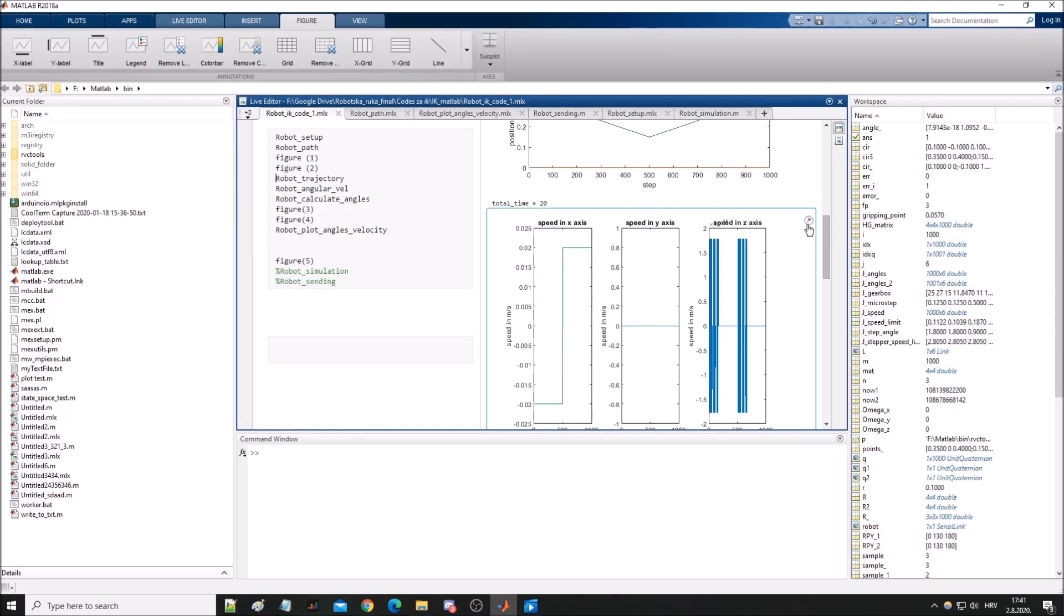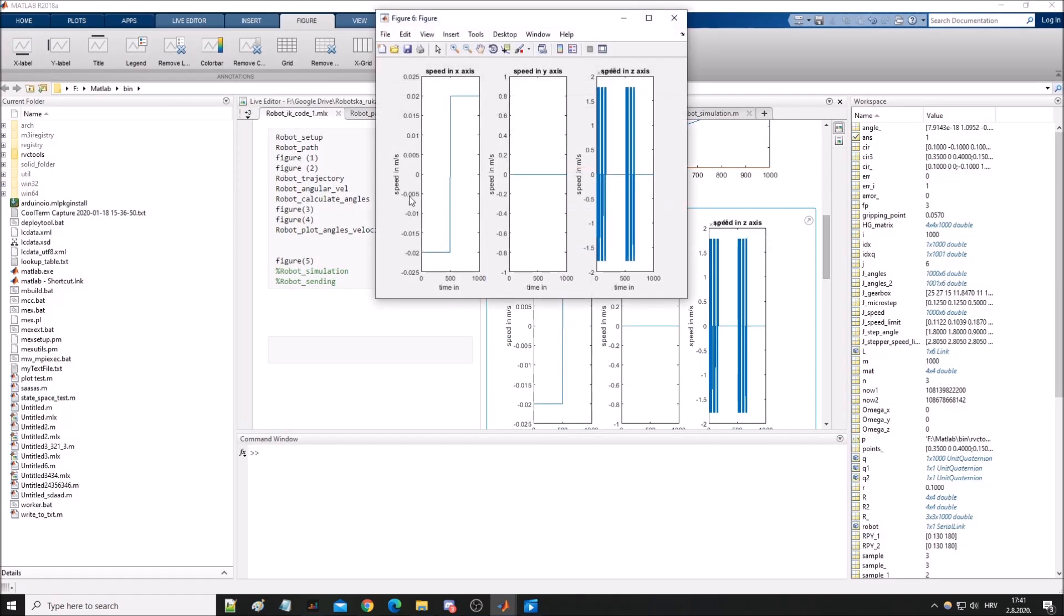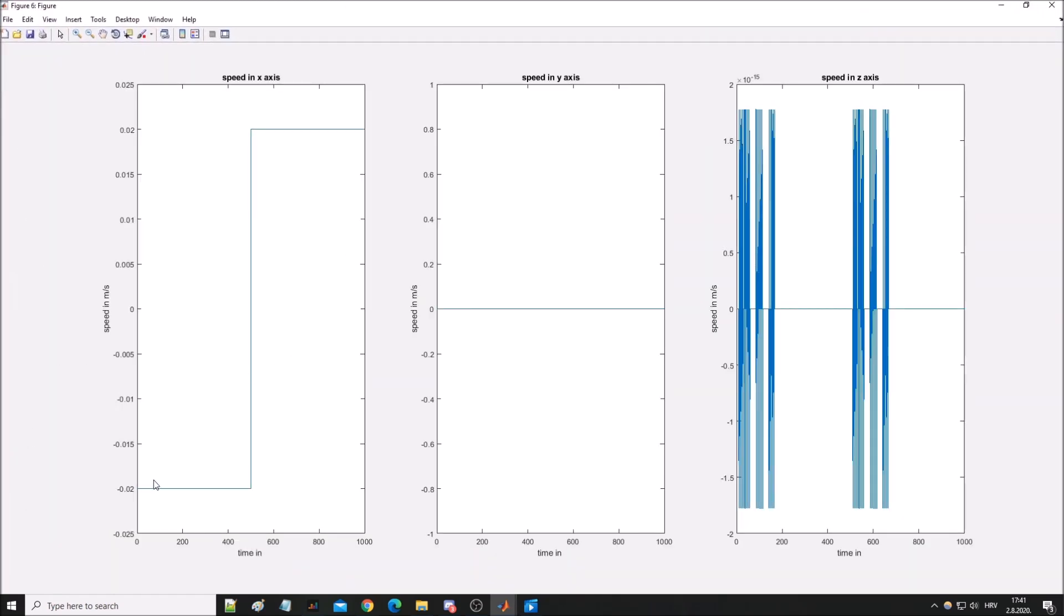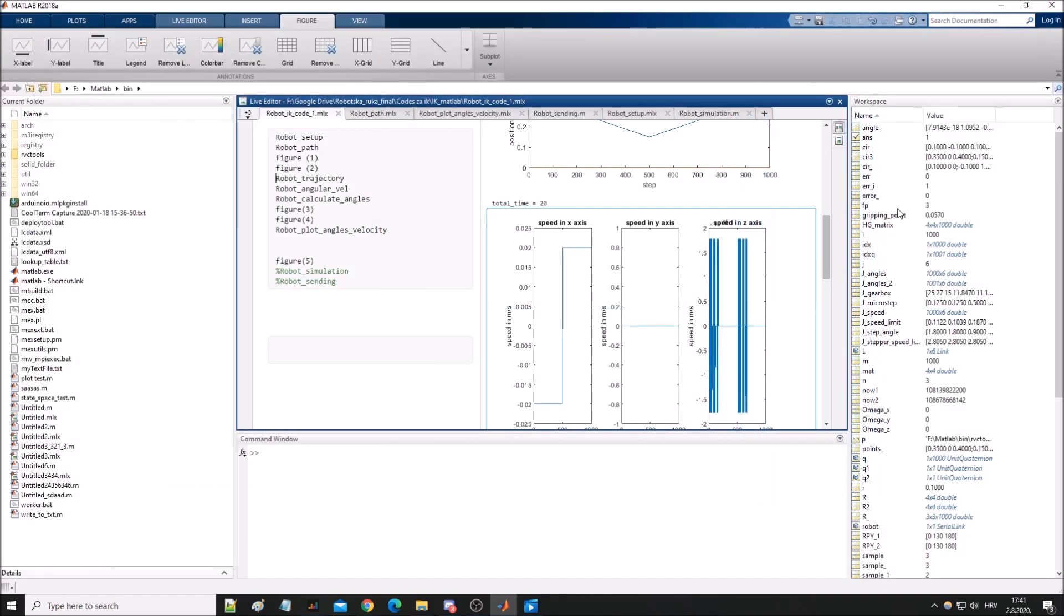And here you can see that with speeds we are only moving in x axis by 0.002 meters per second and nothing in y and z.